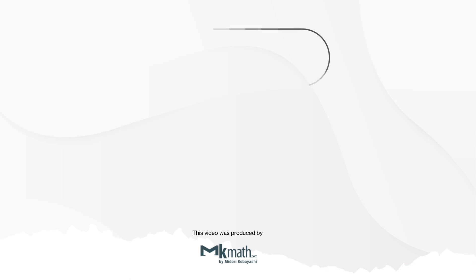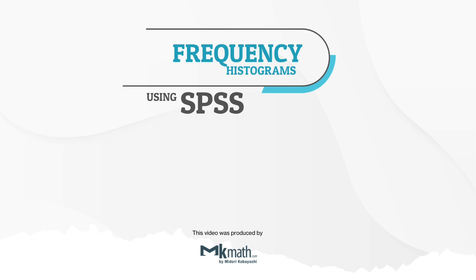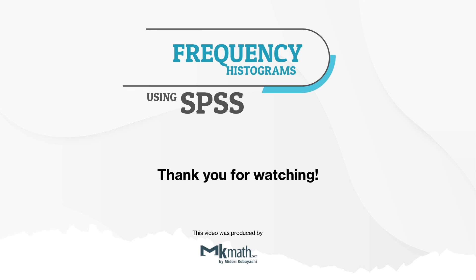Please comment if you have any questions. Thank you for watching and see you again.